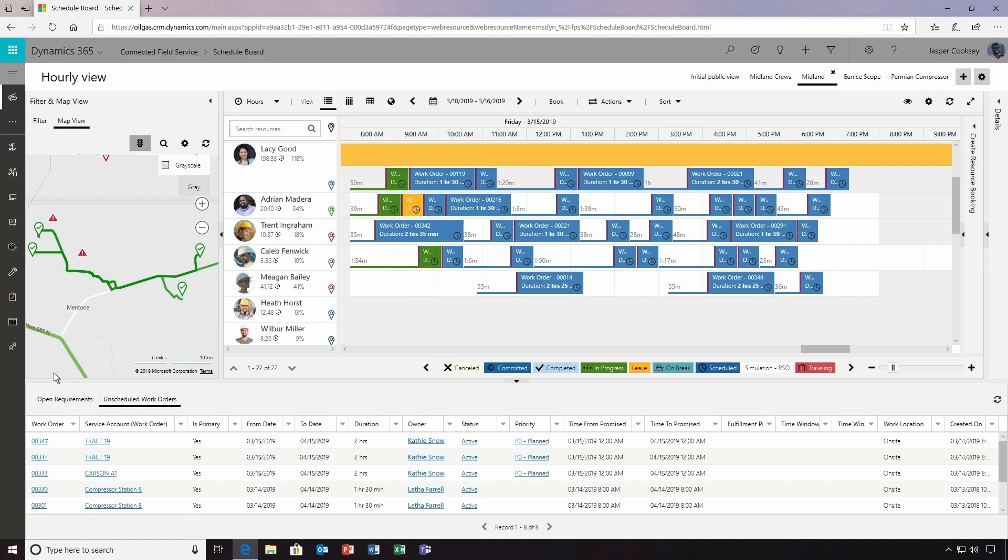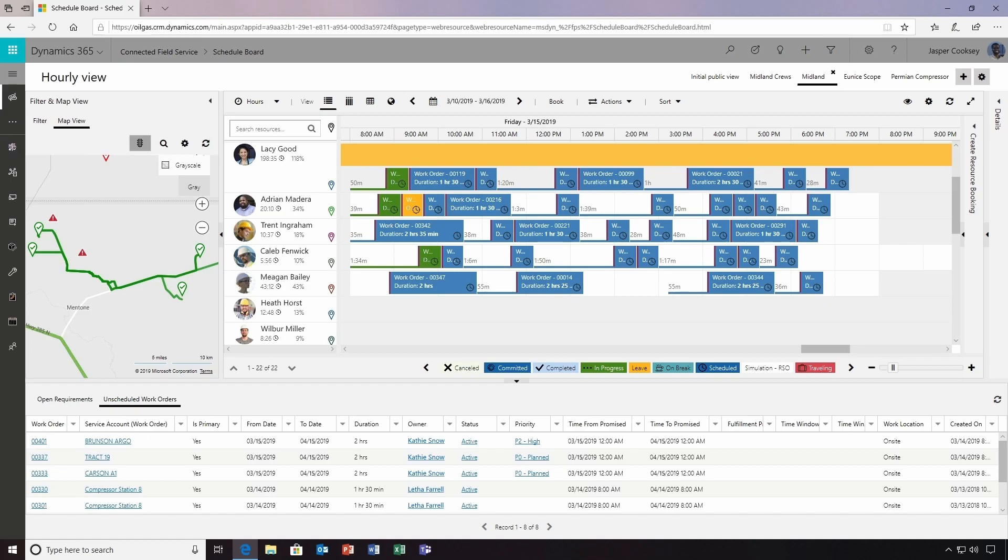To assign a job, he simply drags and drops an unscheduled work order next to a resource's name. With tools like this, Jasper can easily dispatch the right person to the right place at the right time to correct issues quickly.